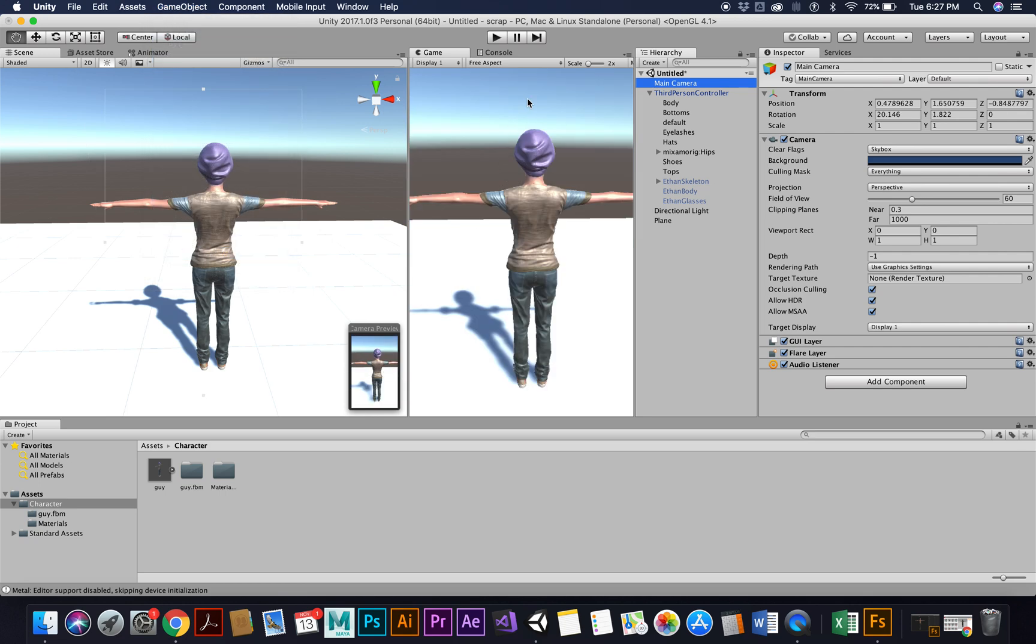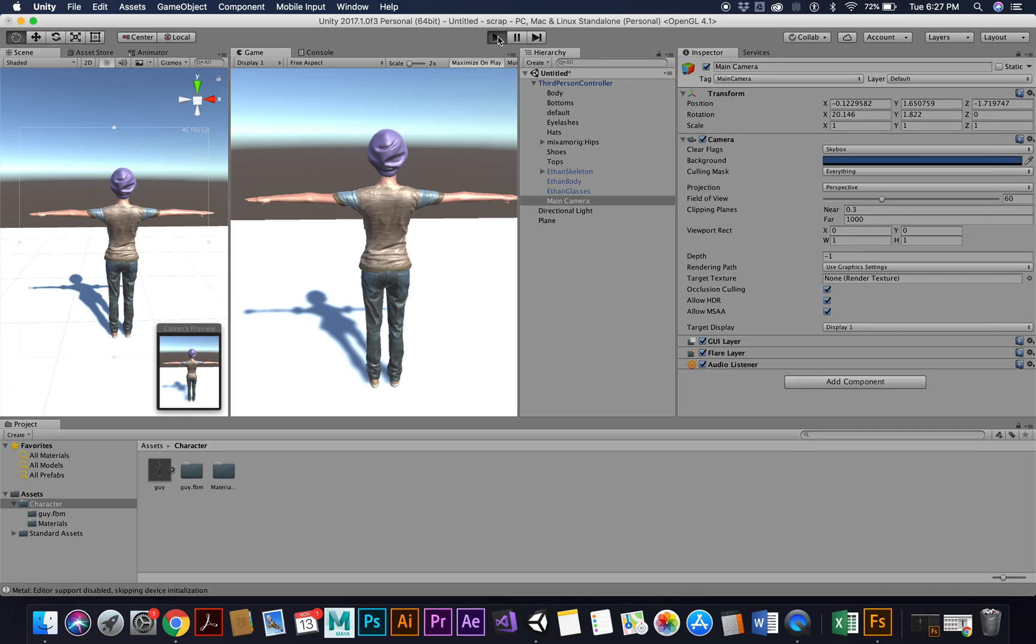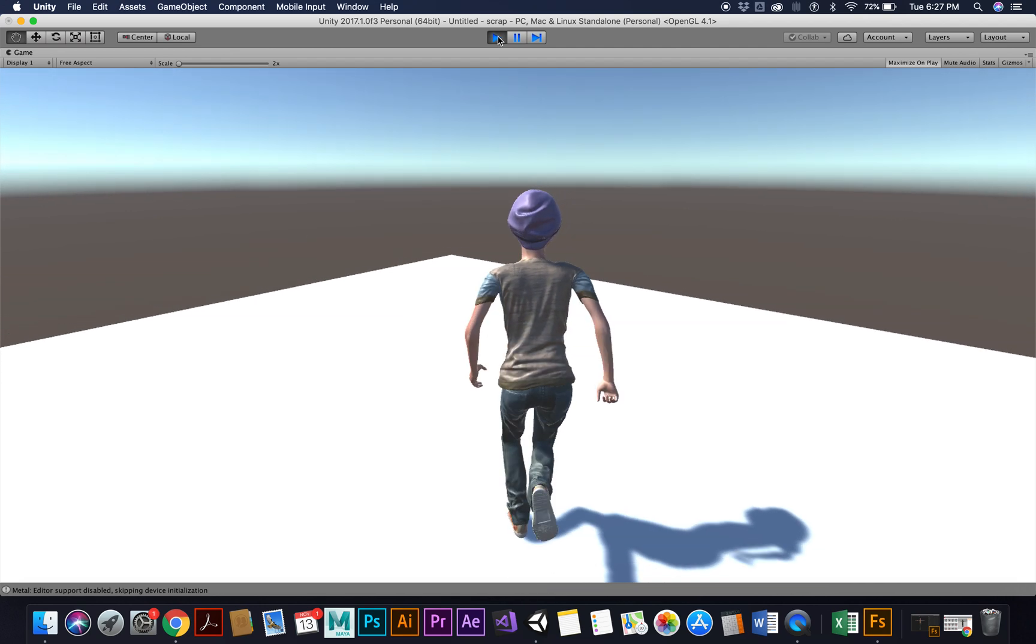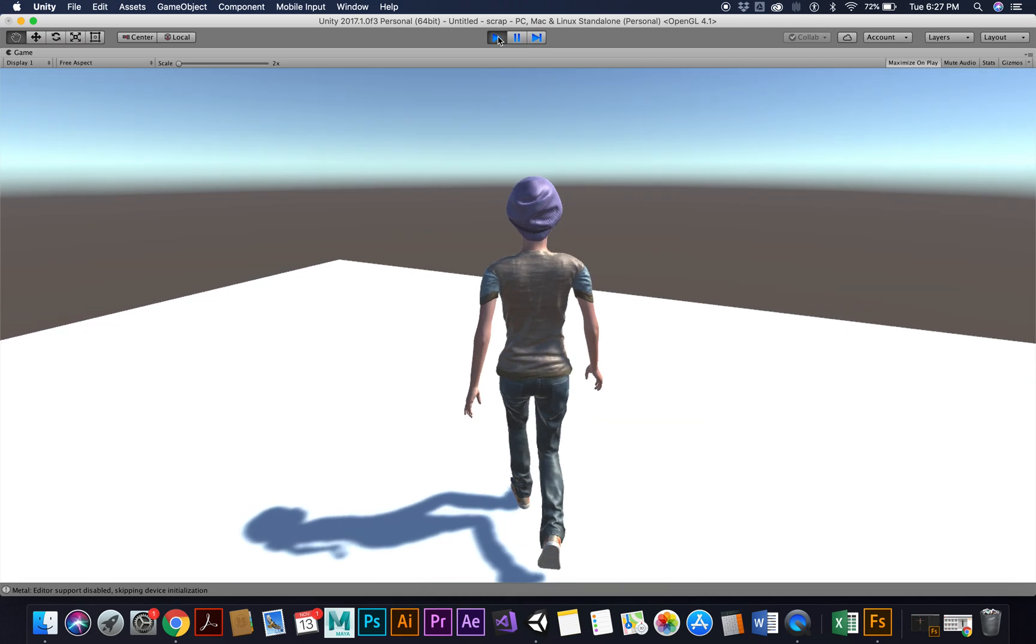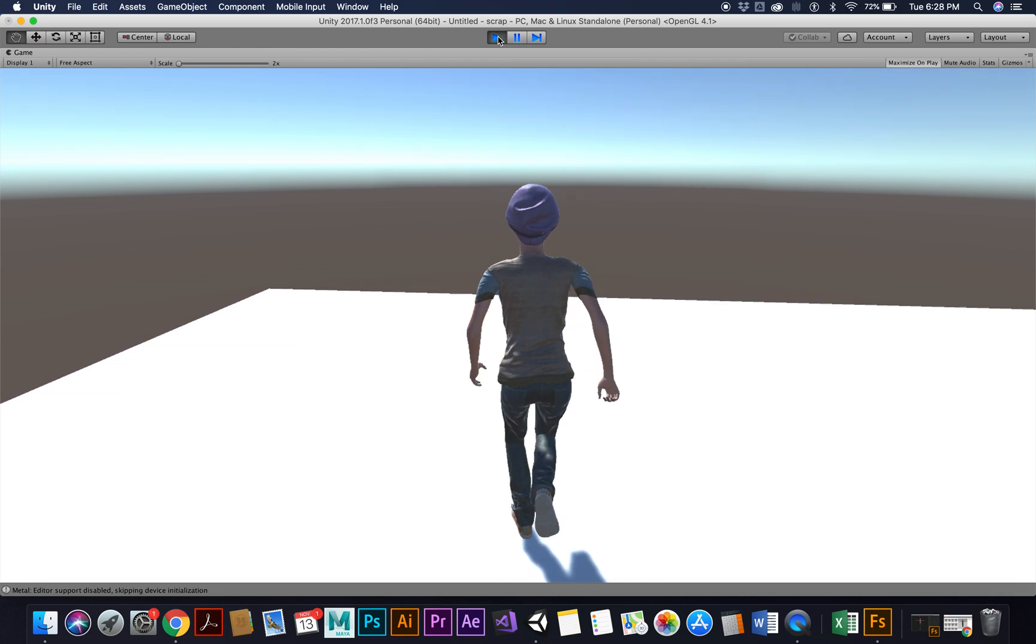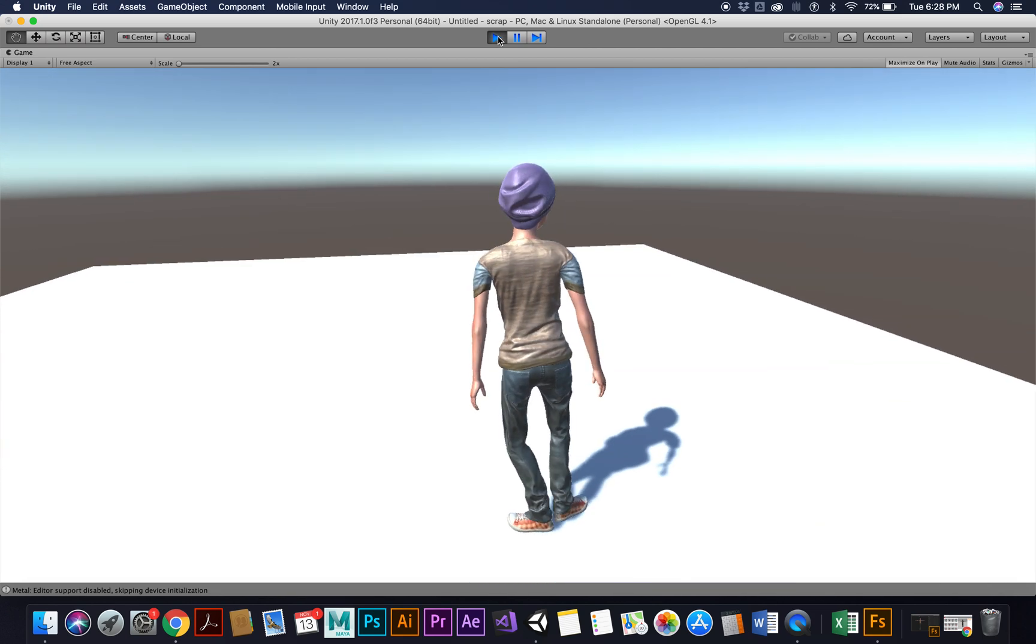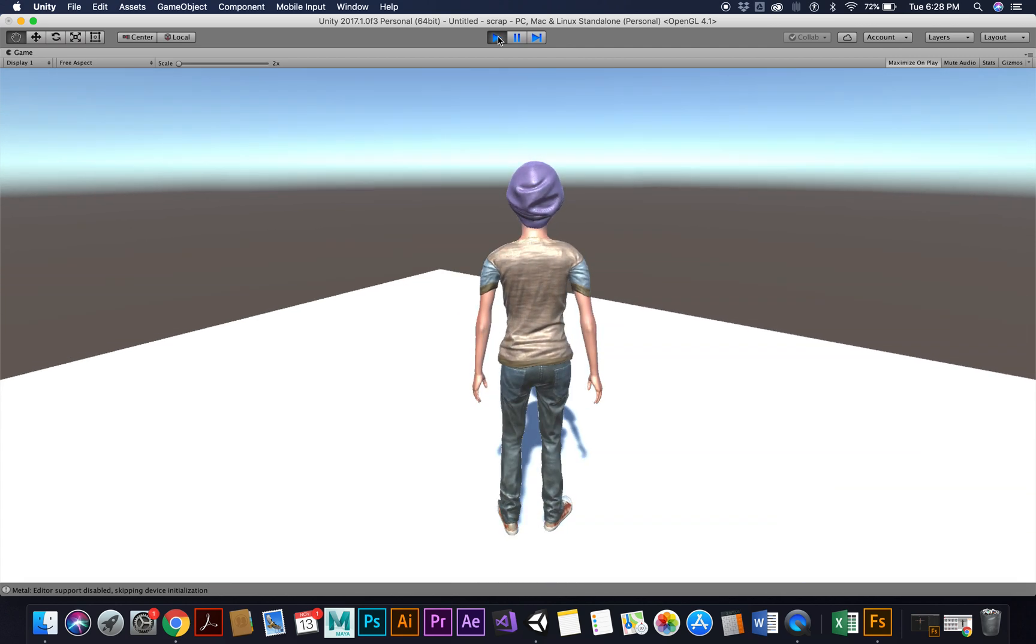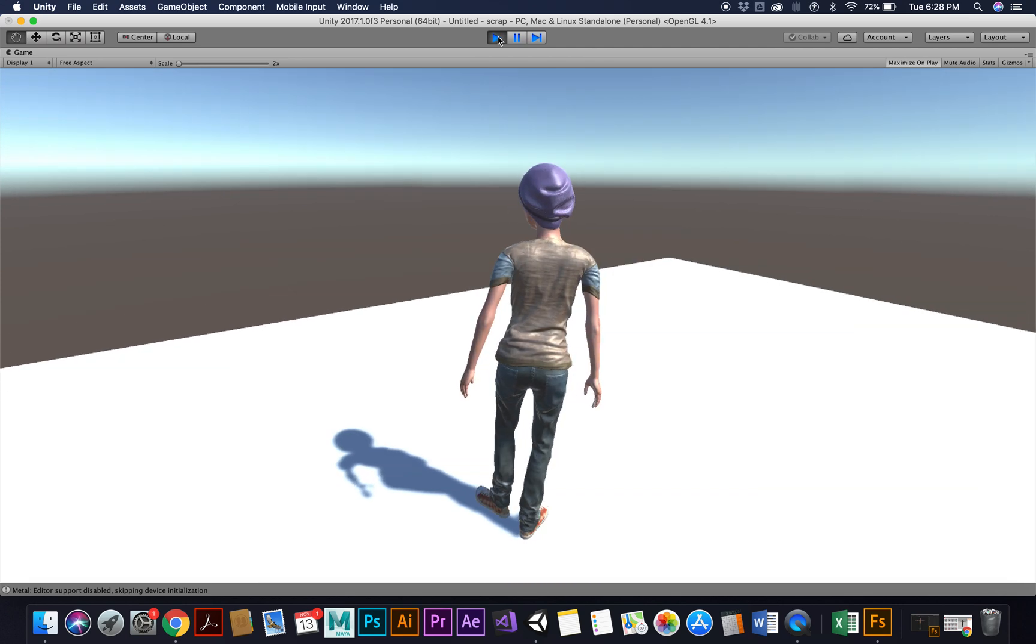Now I'm just going to drag this and make it a child of third person. Okay, so now it's down there. So now if I go into game mode and I'm going to maximize so you can see it and hit play, I should be able to run around my space and everything seems to be working pretty good. Jump up, okay, that's pretty good.